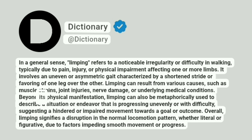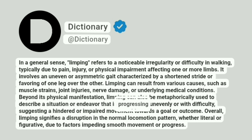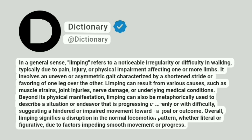Beyond its physical manifestation, limping can also be metaphorically used to describe a situation or endeavor that is progressing unevenly or with difficulty, suggesting a hindered or impaired movement towards a goal or outcome.